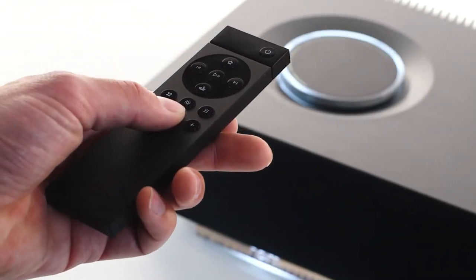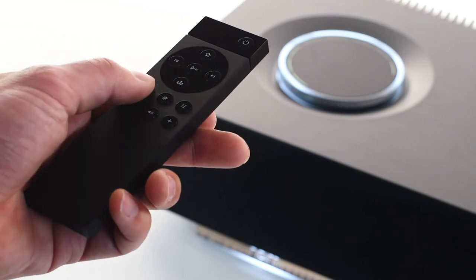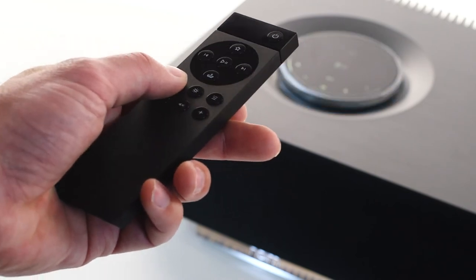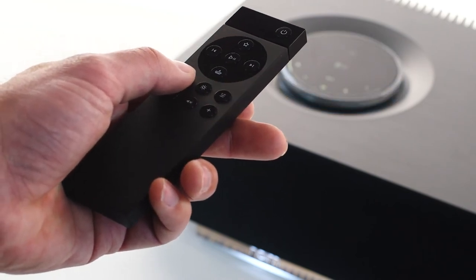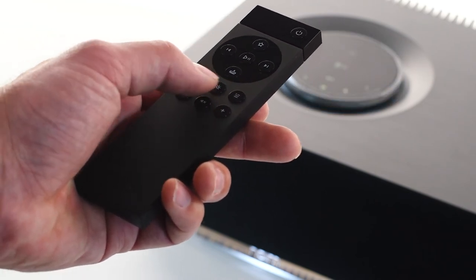You can also use the supplied remote control handset for core functionality plus Bluetooth pairing and multi-room activation.